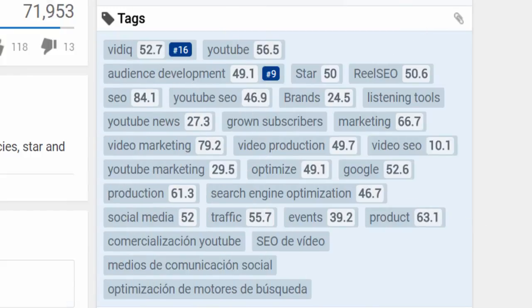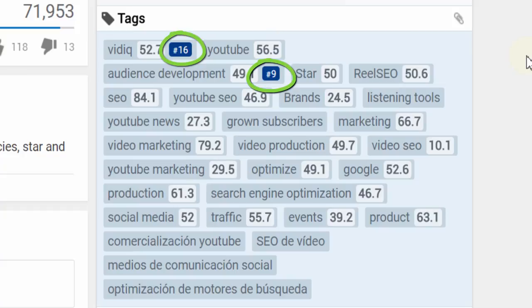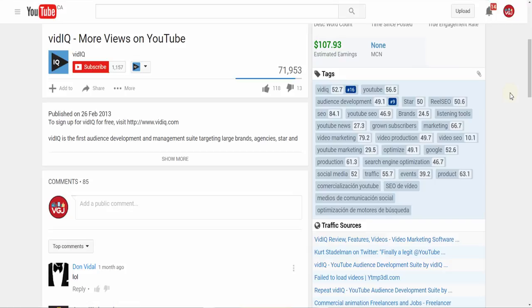Underneath that is a list of all the tags this particular video is using and how well they rank on top searches. It's a great way of finding out what tags you can use on your videos.